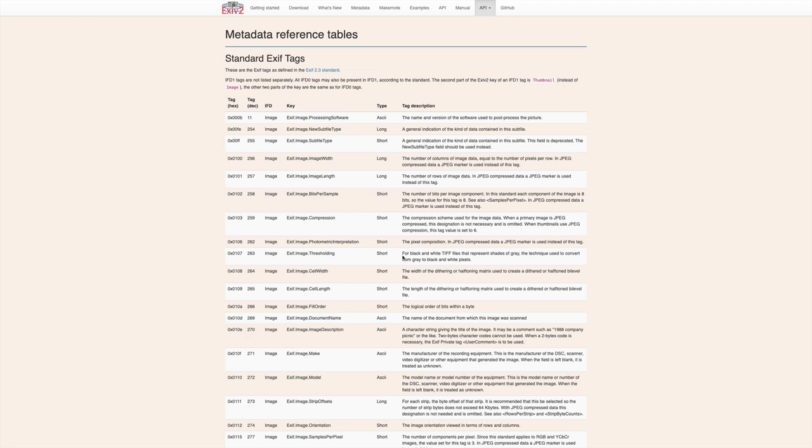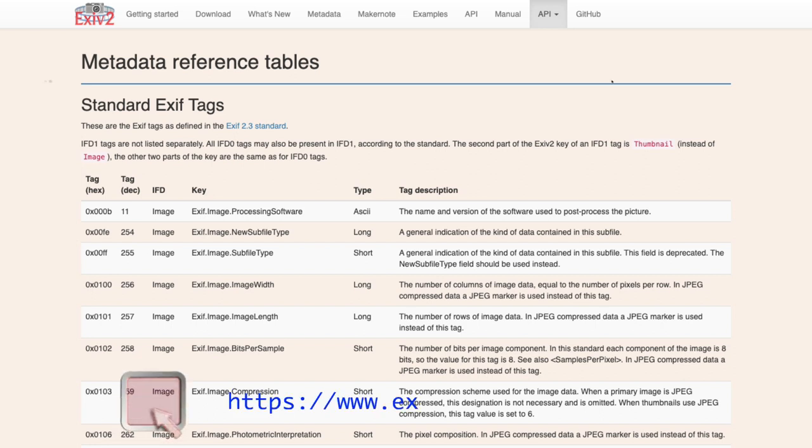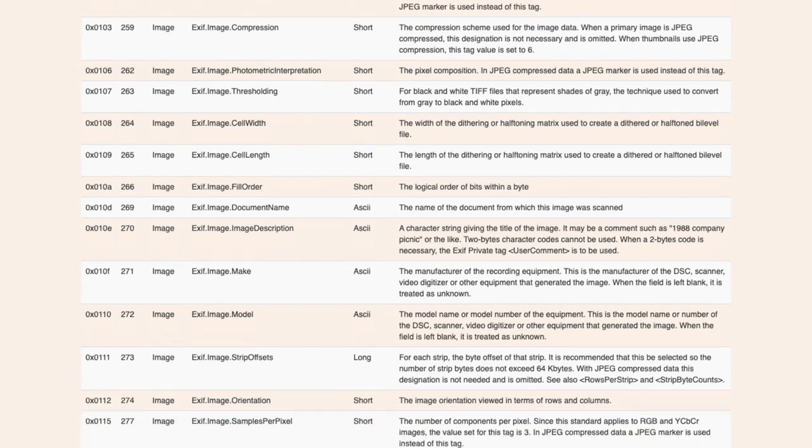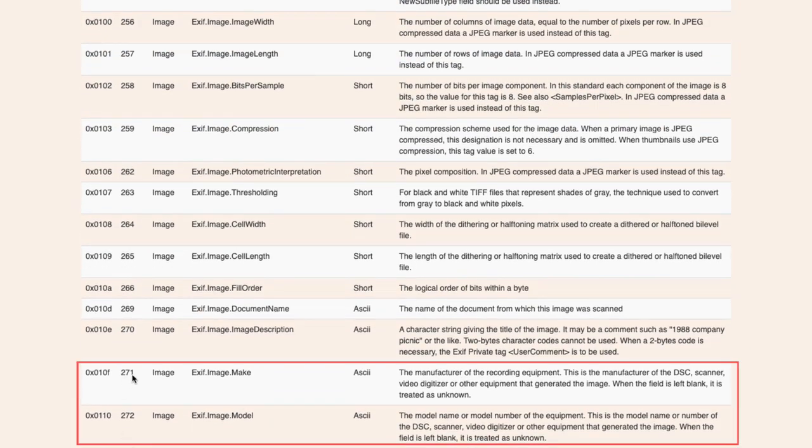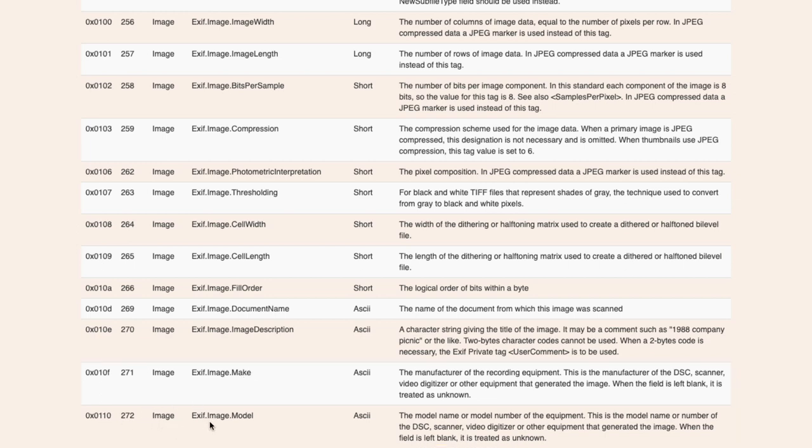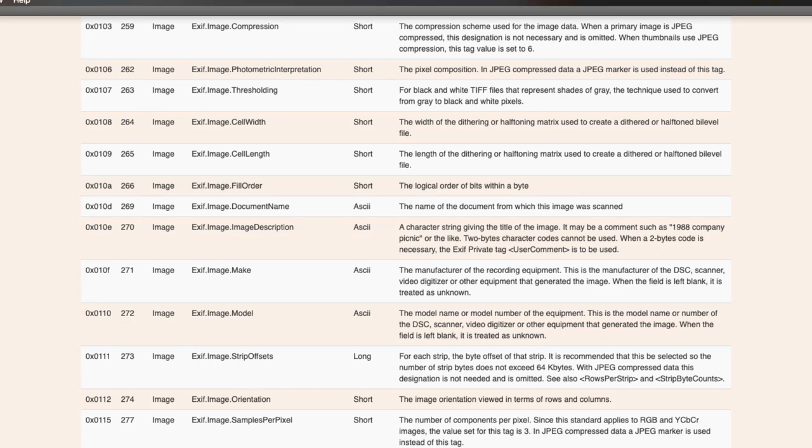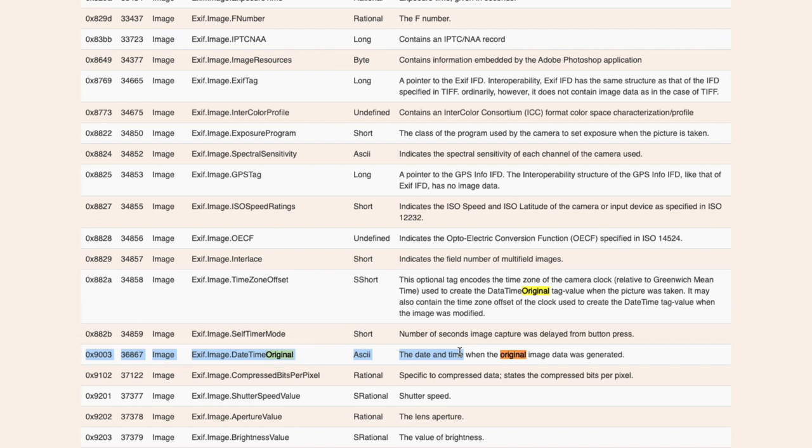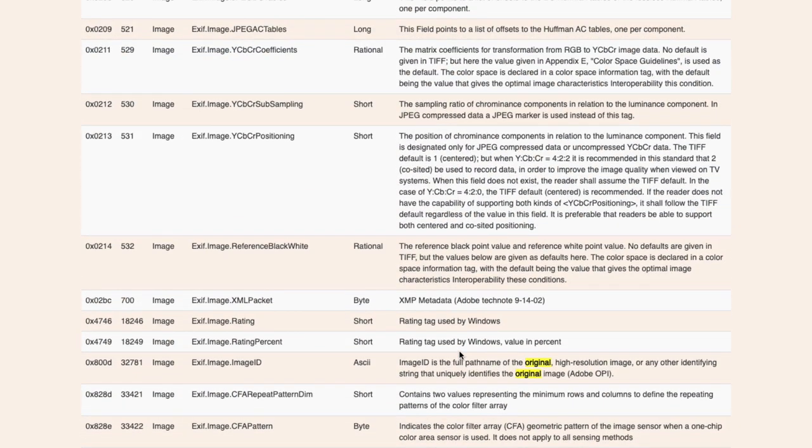To get the codes from the EXIF data we need a reference table and a good reference table is at exiv2.org I will put the link in the comments below. But this gives all the different codes and what they mean in the EXIF data. So for example we want 271 which is the maker, the camera or the device maker and 272 which is the model and if we search for the date here and as you can see that 36867 is the code for the original time the photo was taken.